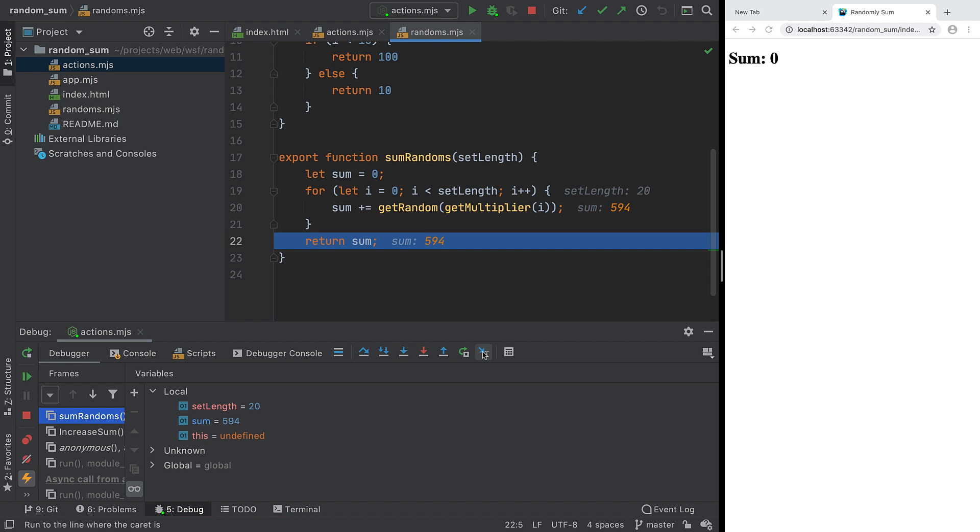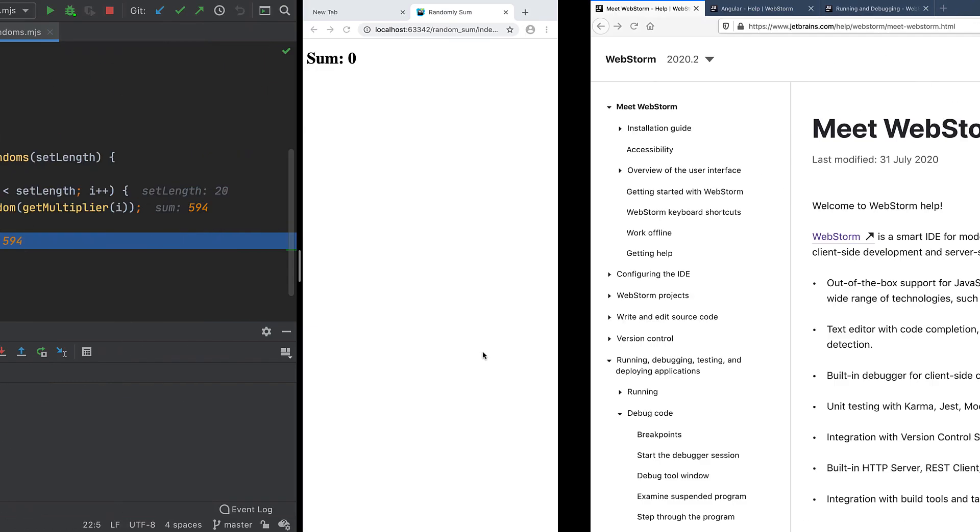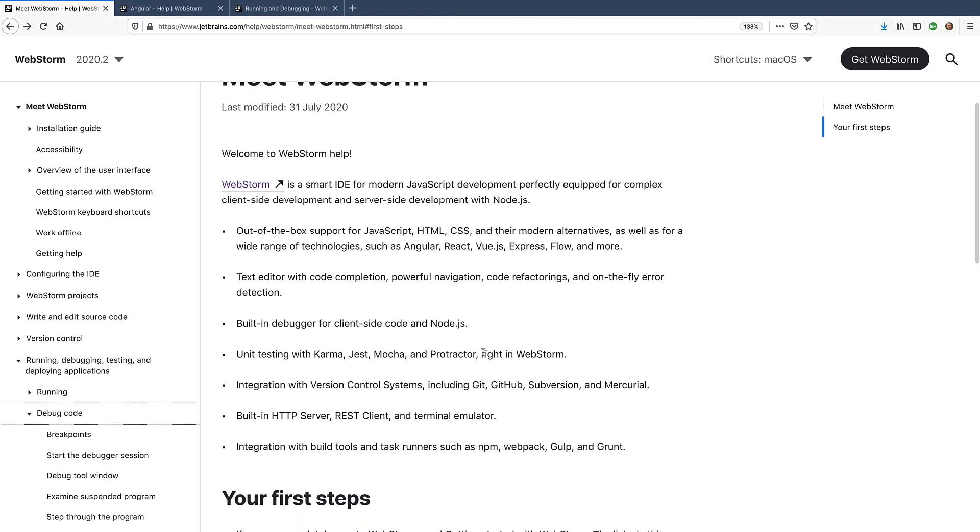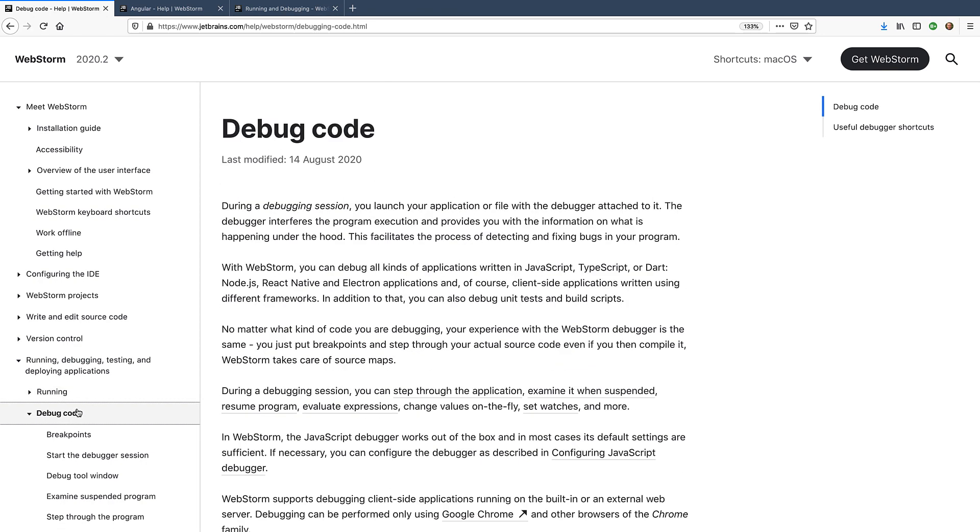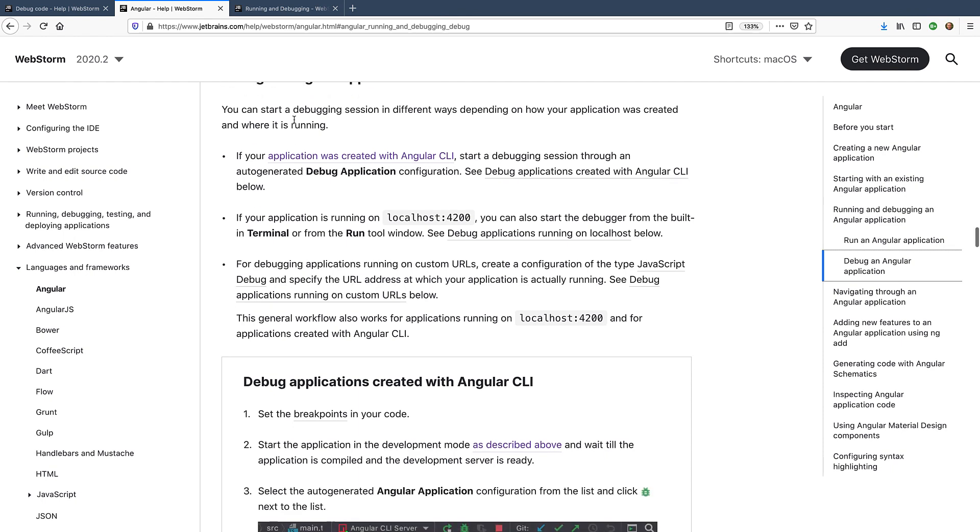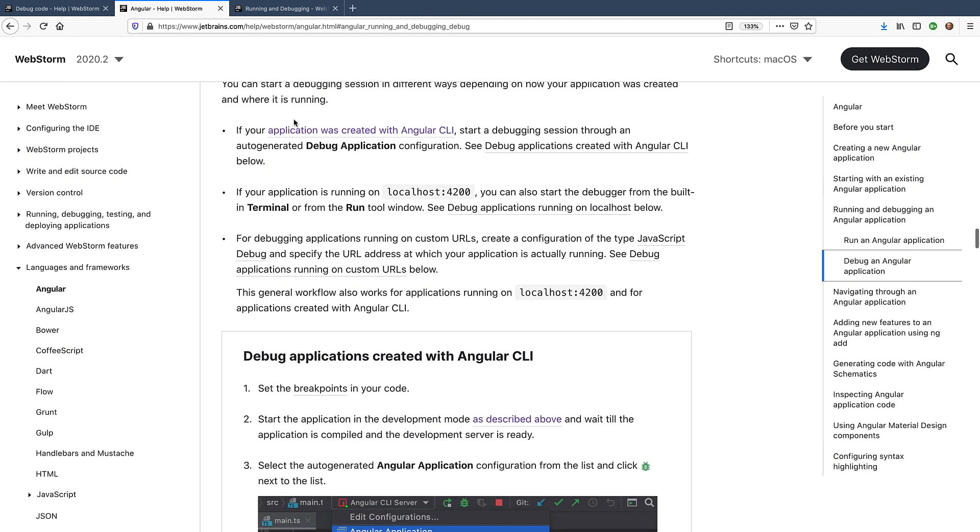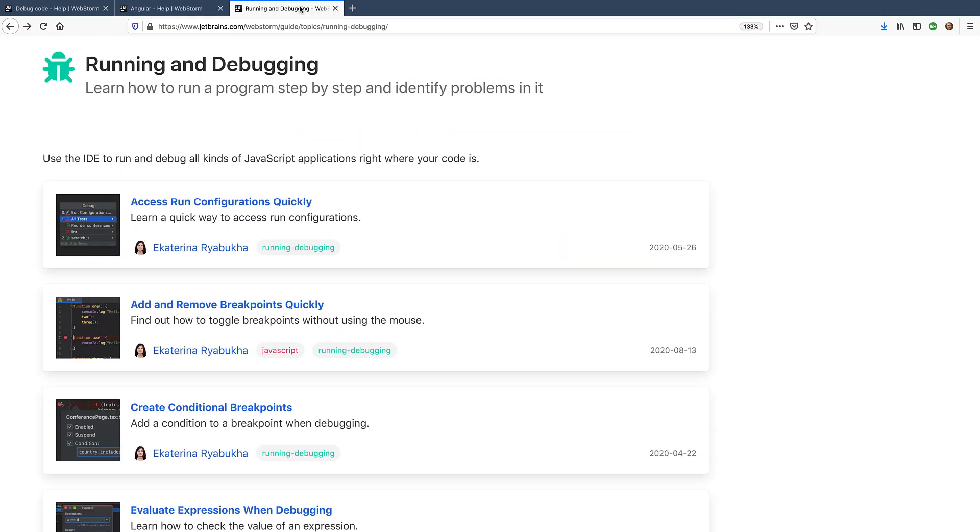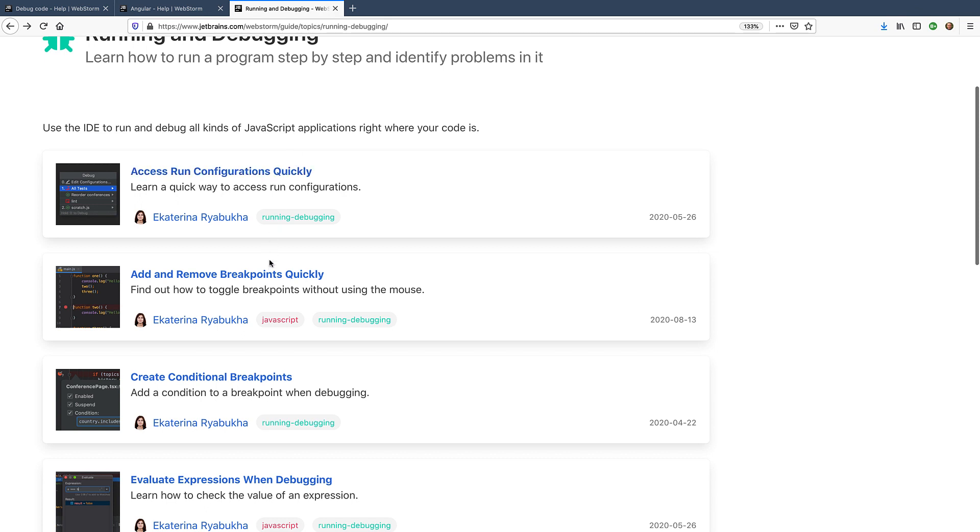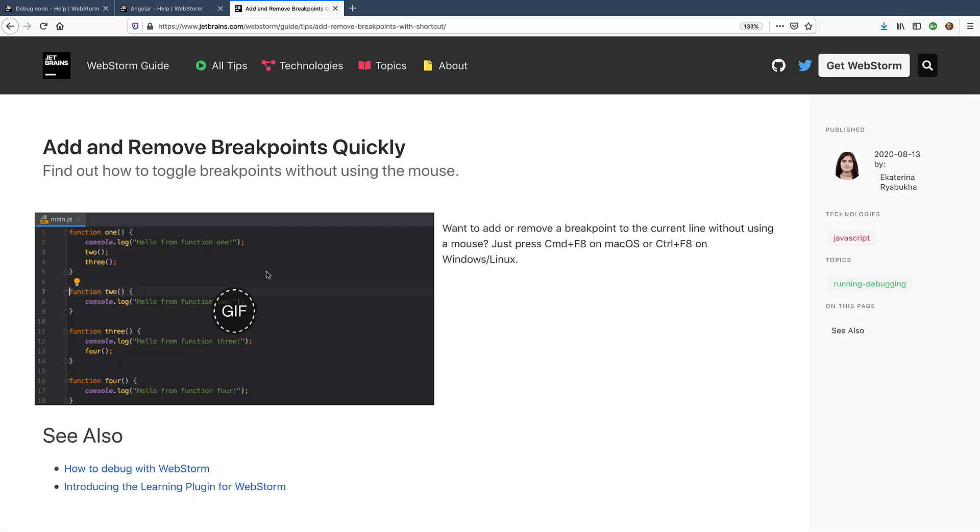In this screencast, we showed the productivity of debugging JavaScript in WebStorm, both with the browser engine and with Node.js. To learn about debugging, visit our documentation on this topic, including information on specific frameworks such as Angular. Also, you can find some debugging tips and tricks in the WebStorm guide at jetbrains.com slash webstorm slash guide.